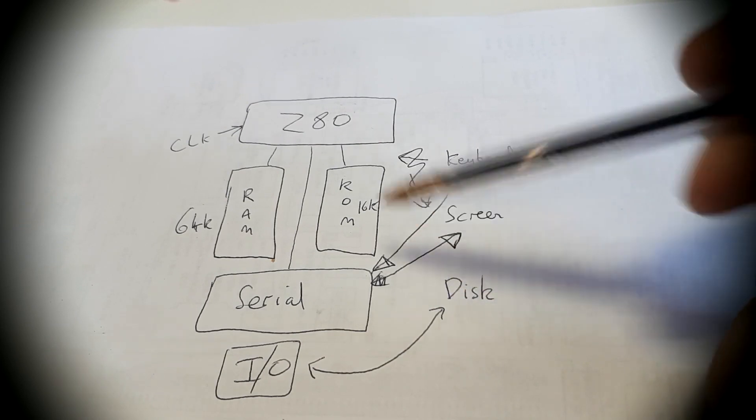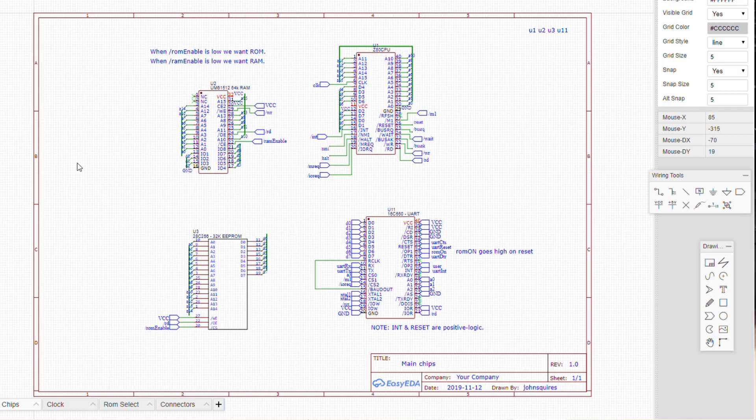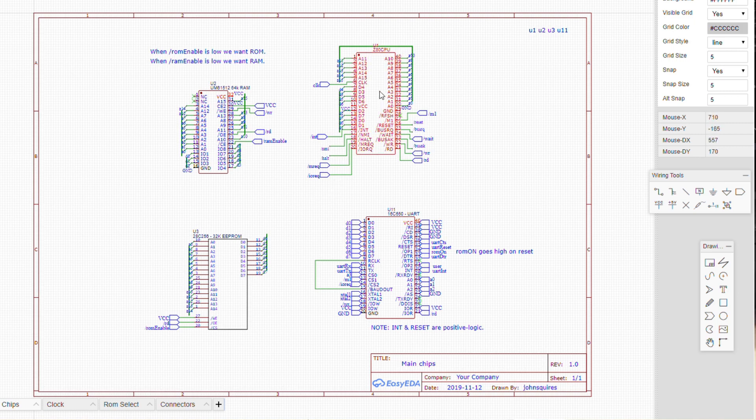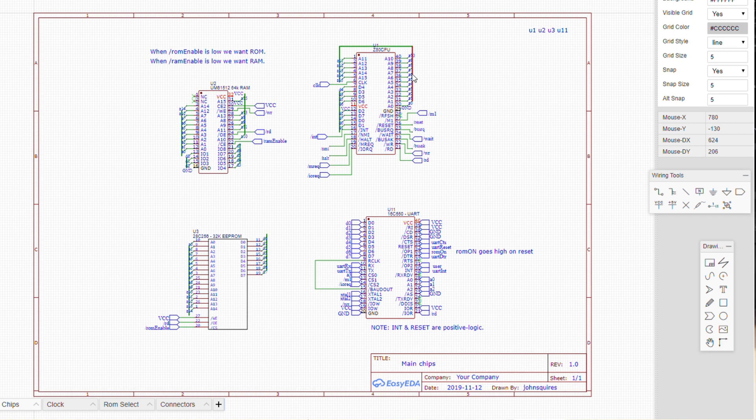Next, in Easy EDA, I've grabbed the Z80 CPU and other components and plonked them in place. The most important thing to do is link up all the address buses together and all the data buses together so that the main chips are linked to one another.